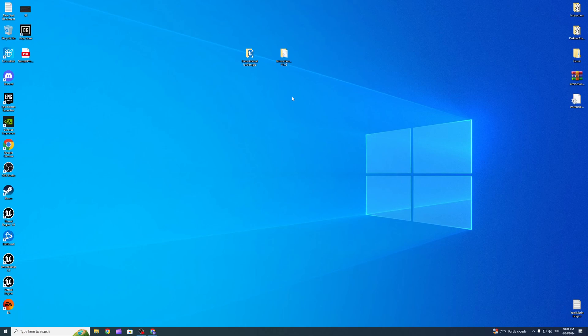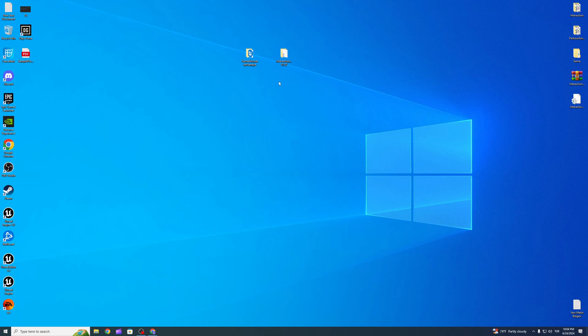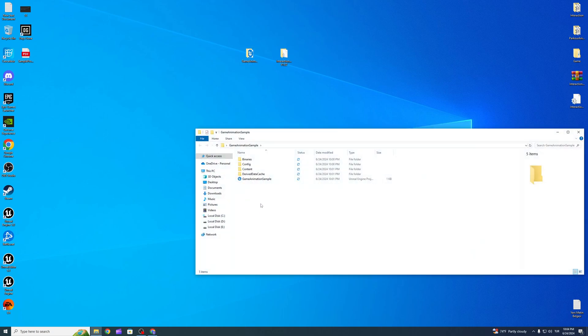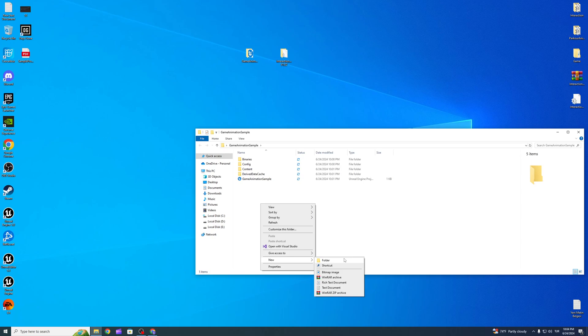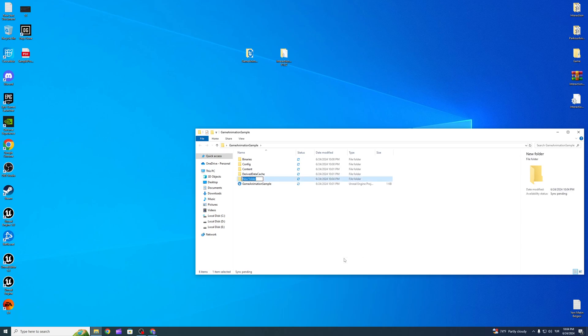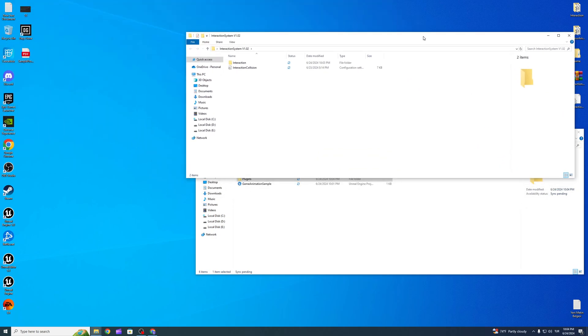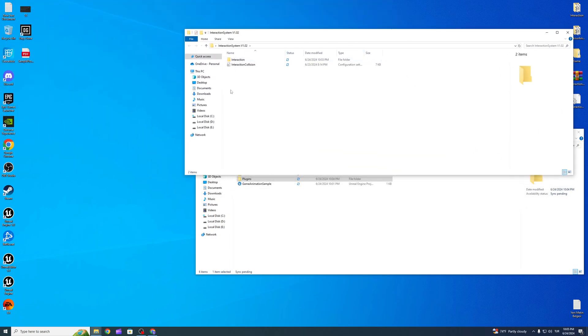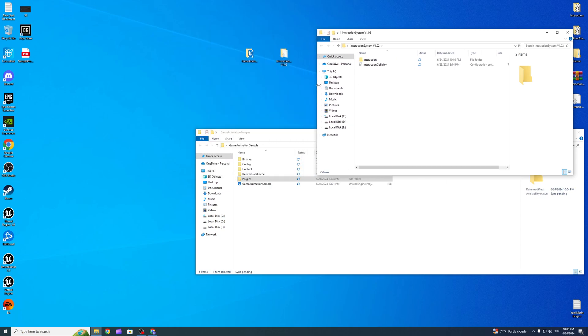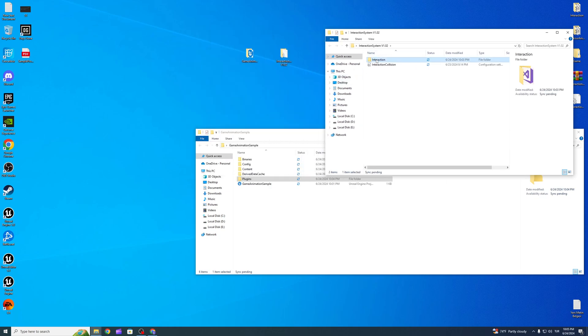Hello guys, I want to show you how to implement an interaction system for the game animation sample project. First of all, you have to create new folders for plugins. After that, go to the interaction plugin folder and copy the plugin inside the plugins folder.